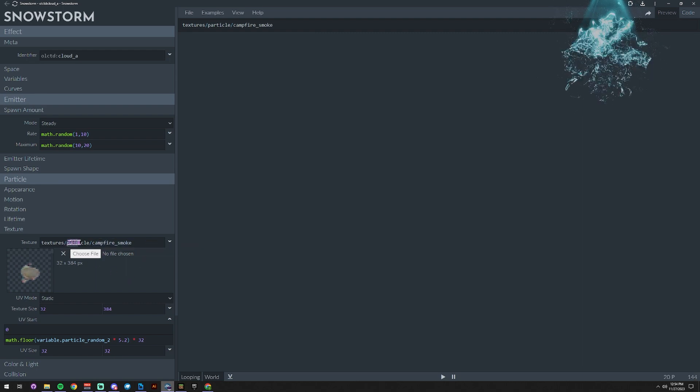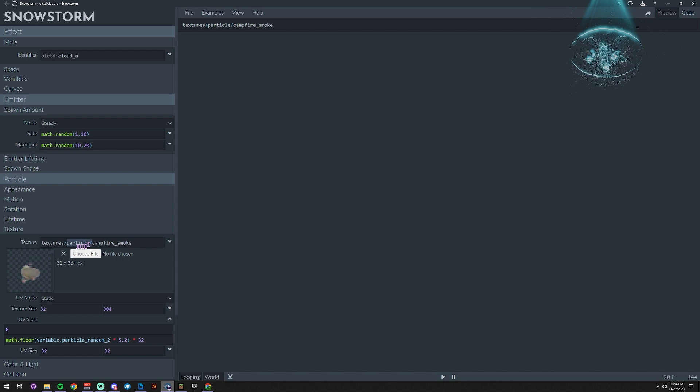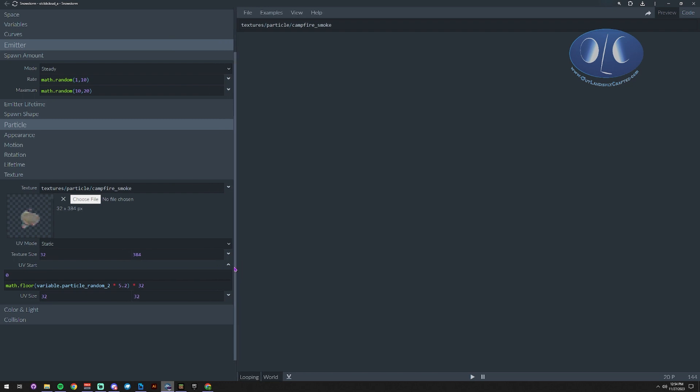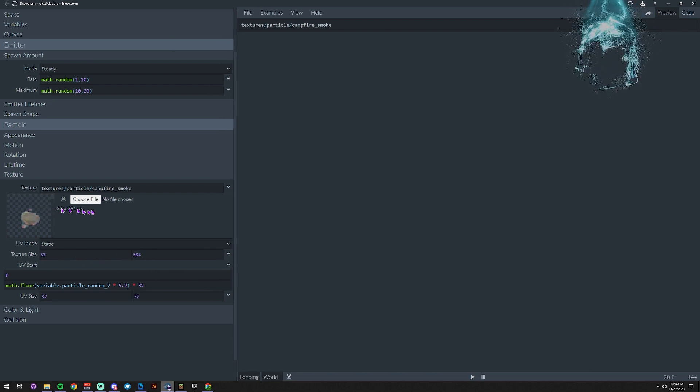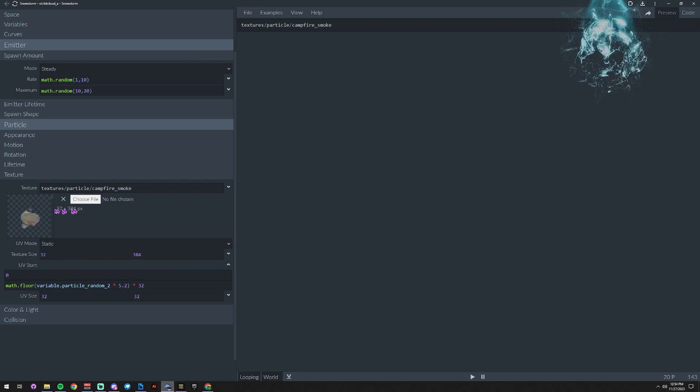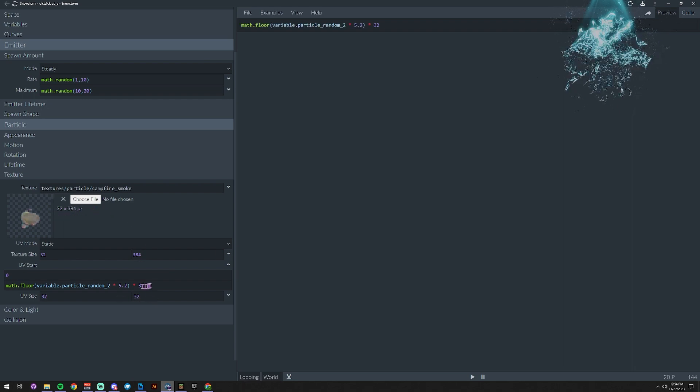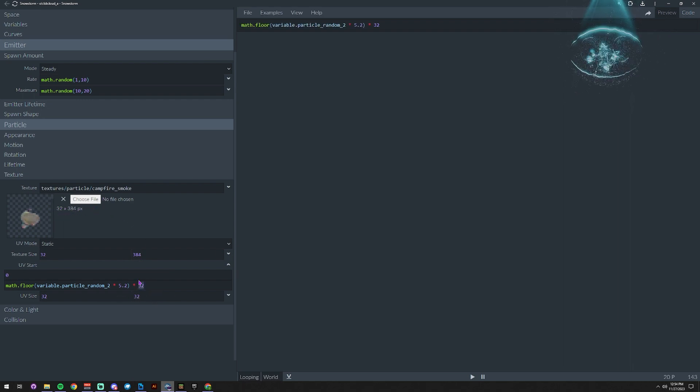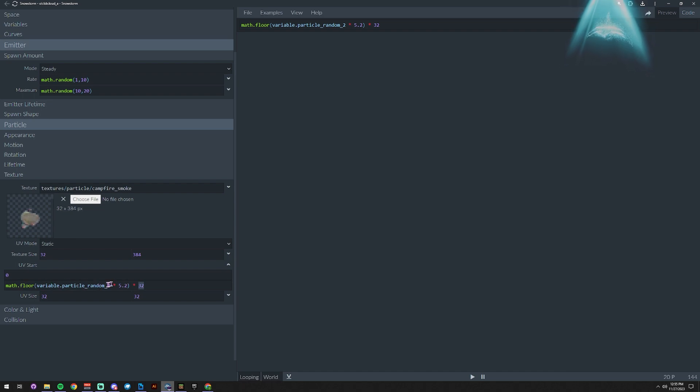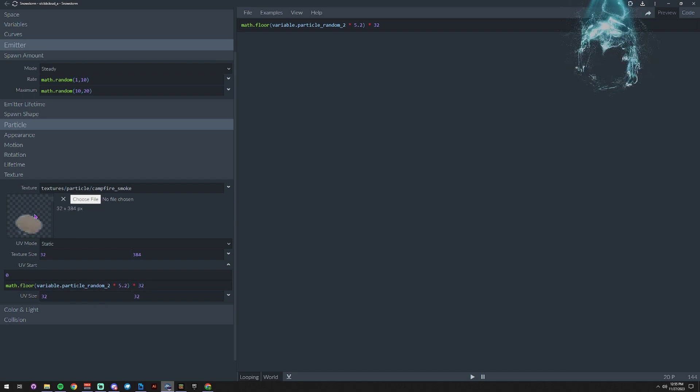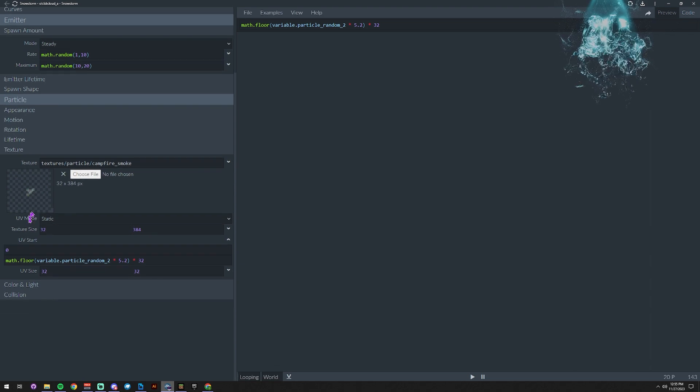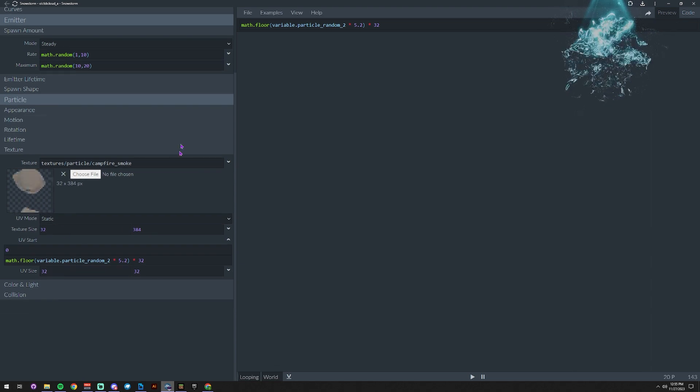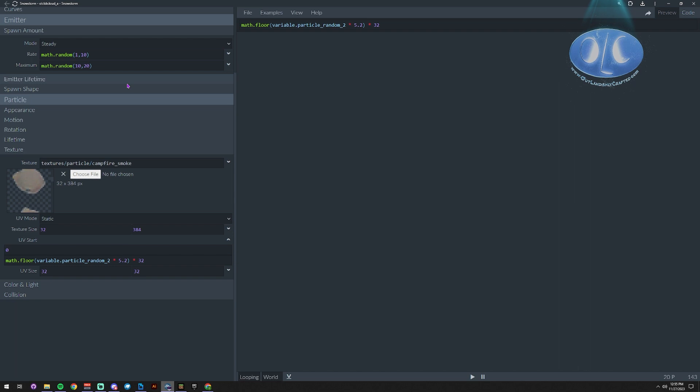Then, because it's animated, you need to update a few things. This number and this number need to match the actual texture size that you're using, and this number needs to match the size of the UV. So what's happening here is this is going to use this randomizer to pick a different spot on the atlas for each particle.